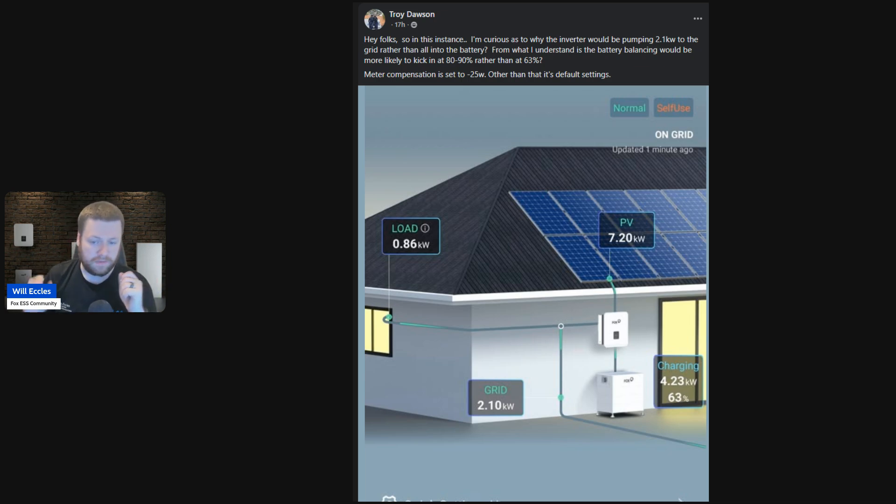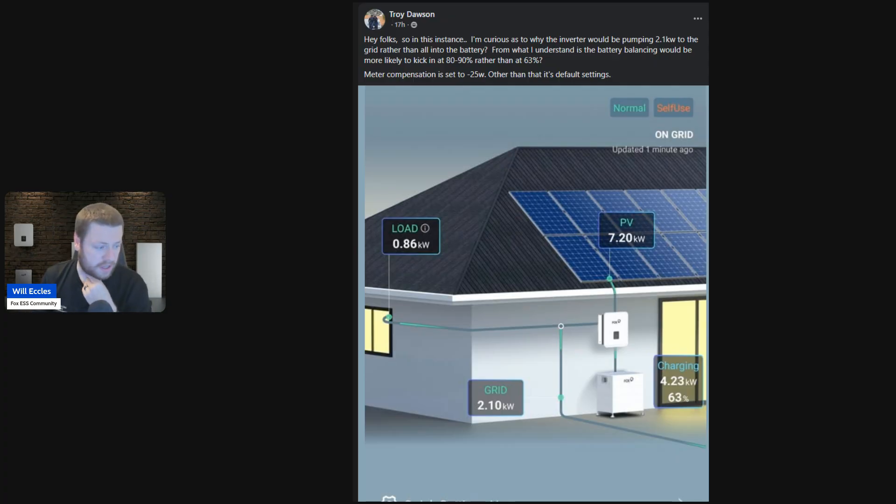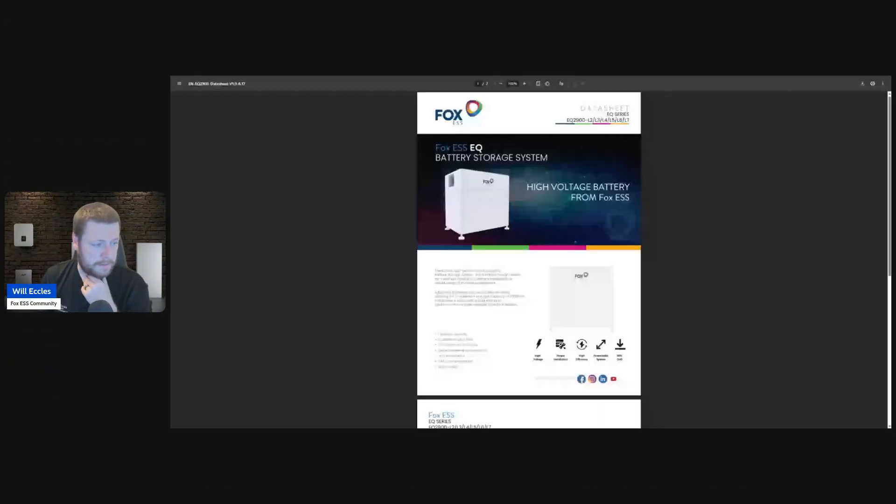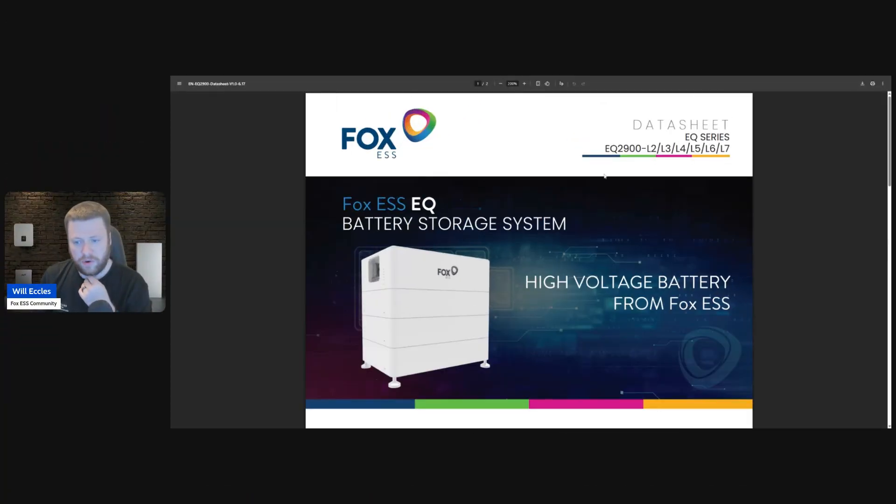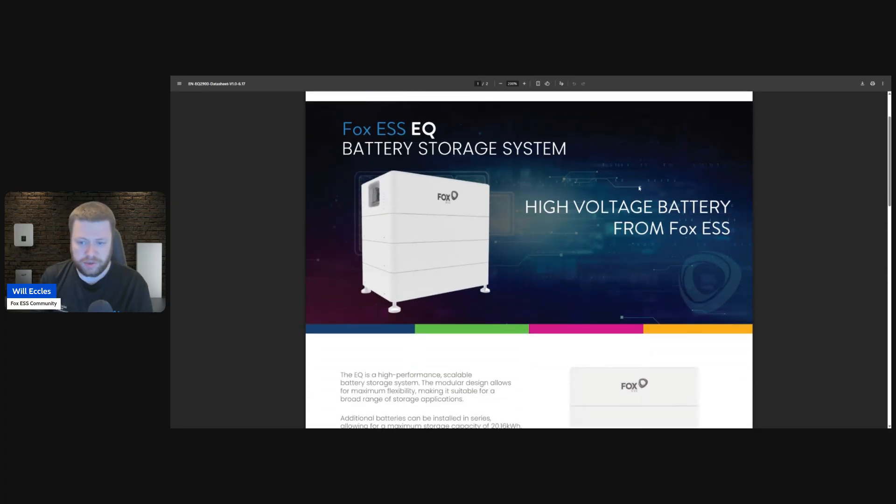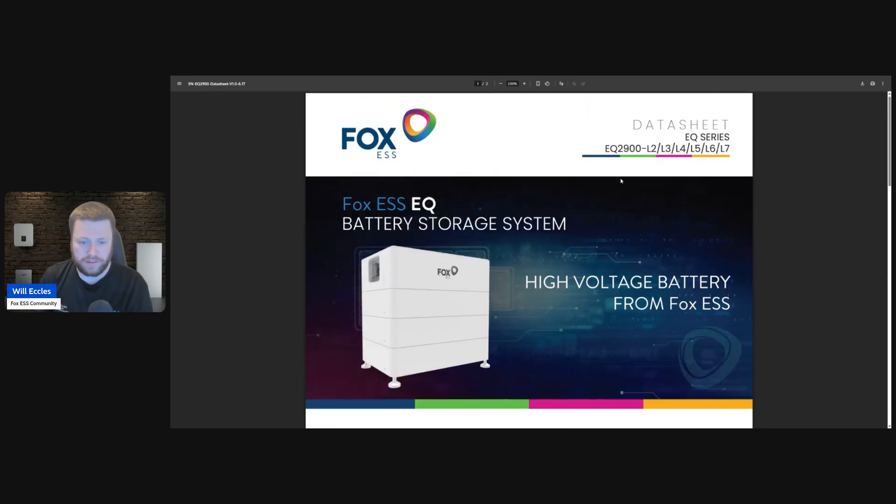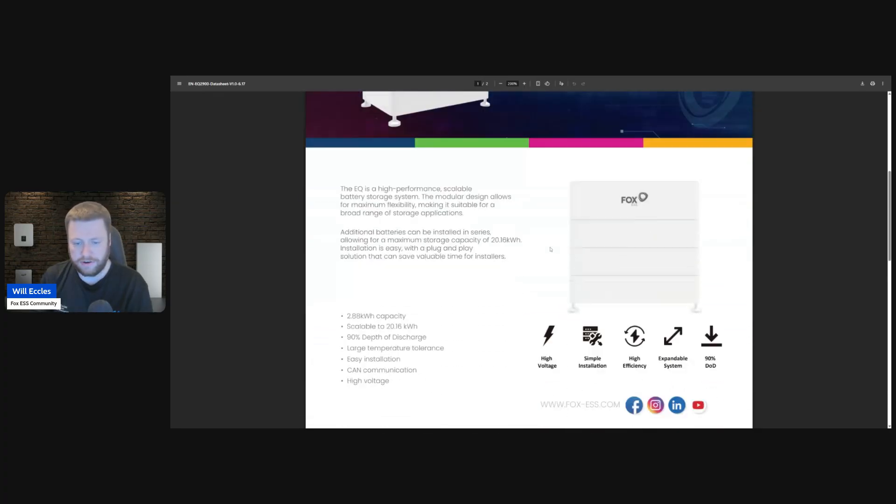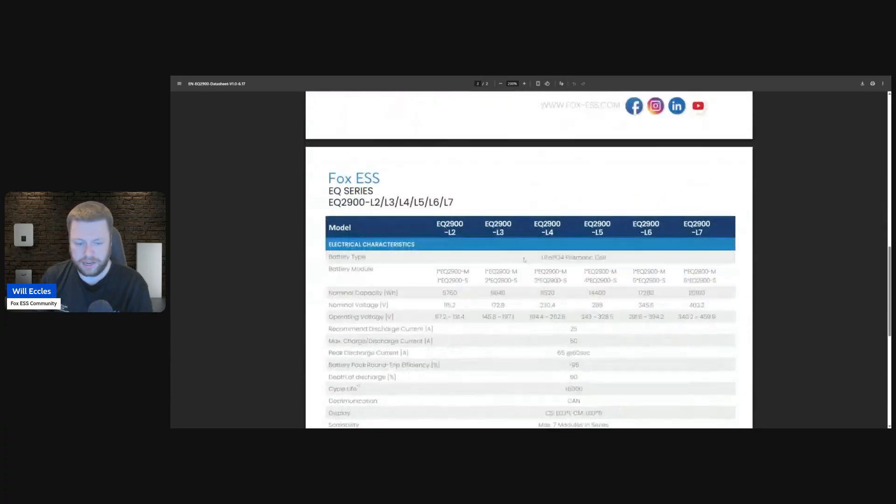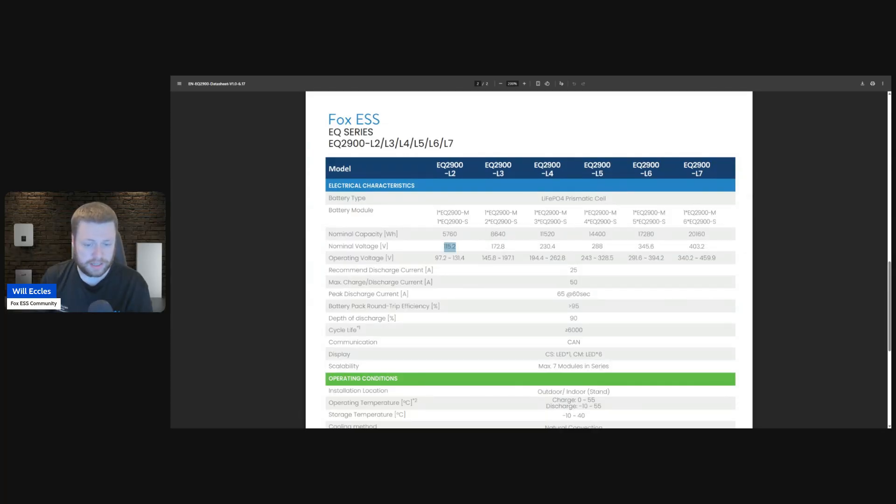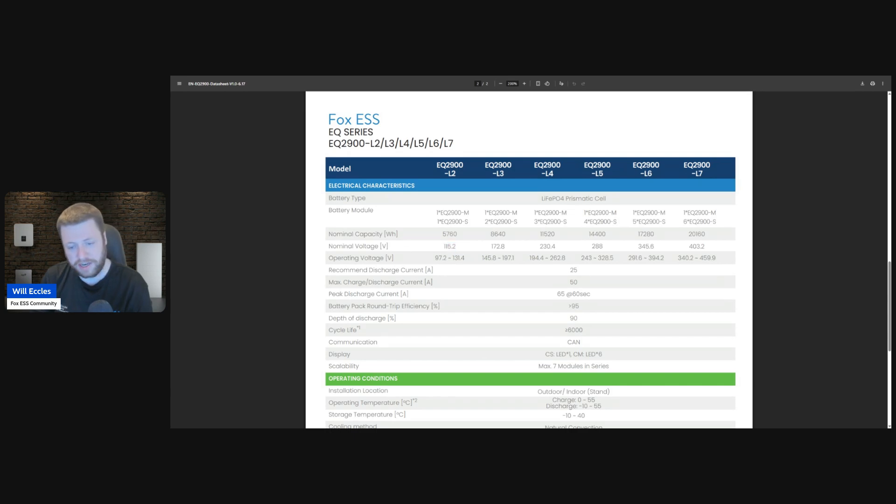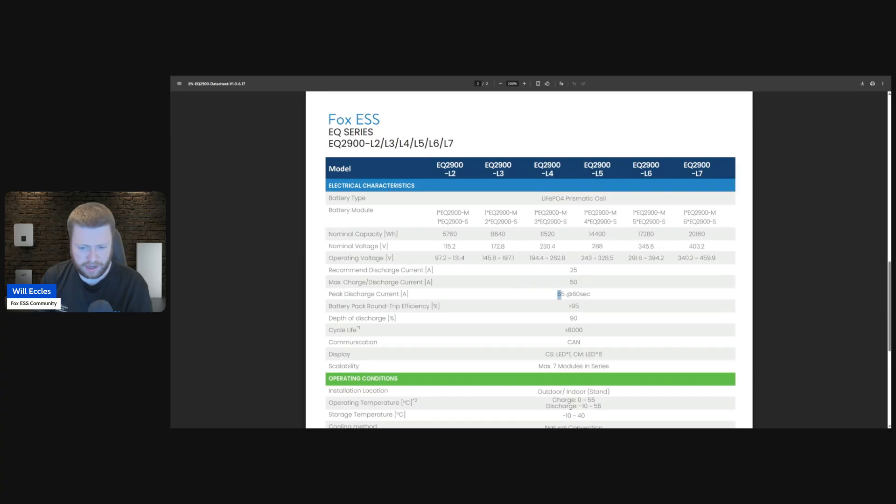Let me share my screen. So we look at the data sheet here. This is for an EQ 2900, which is the new marketing name for the ECS 2900. If we scroll down, we can look at the smallest configuration that they're calling the L2, which is one master, one slave. We can see that has an operating voltage—sorry, nominal voltage of 115 volts and a recommended charge and discharge at 25 with a max peak of 50.